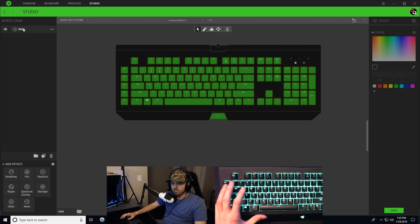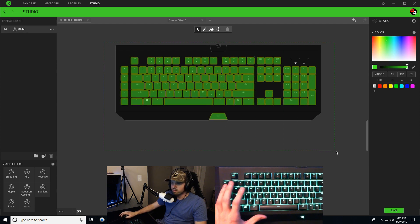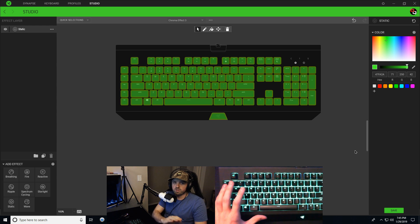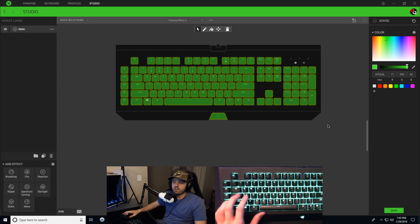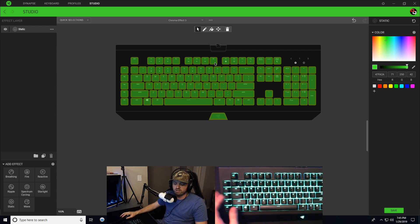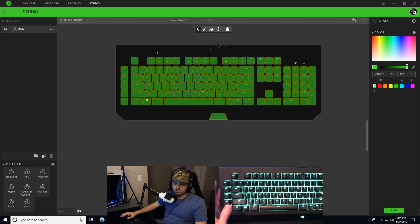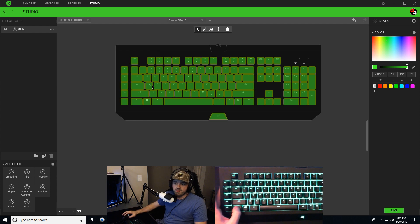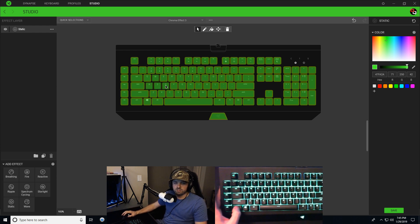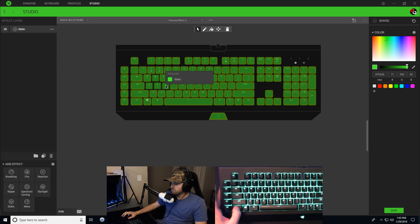Right now we have our effect layer statics chosen. So I'm going to highlight all the keys. That means I'll be making changes to every single key. If I hold down control and I select WASD, which is your typical gaming movement keys.